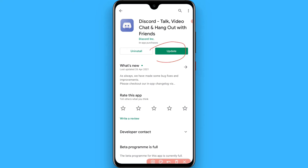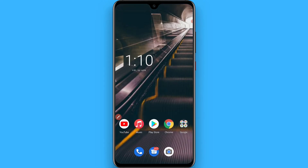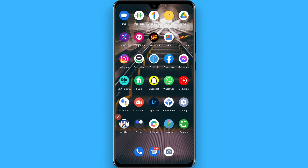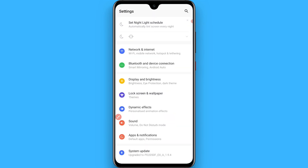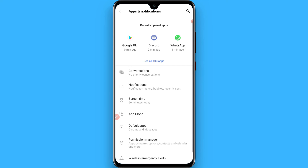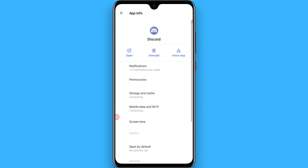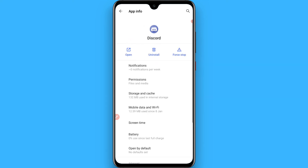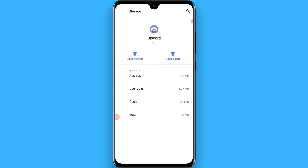Moreover, if updating doesn't fix the error, simply go back and go to Settings. Now go to Apps and Notifications and search for the Discord application there. Then go to Storage and Cache.